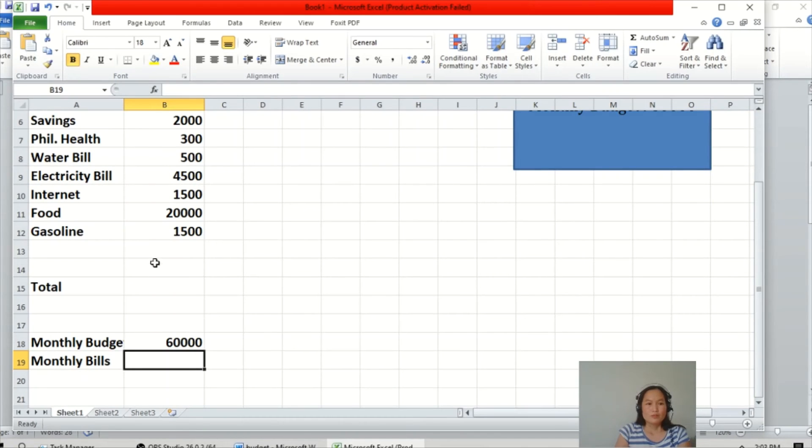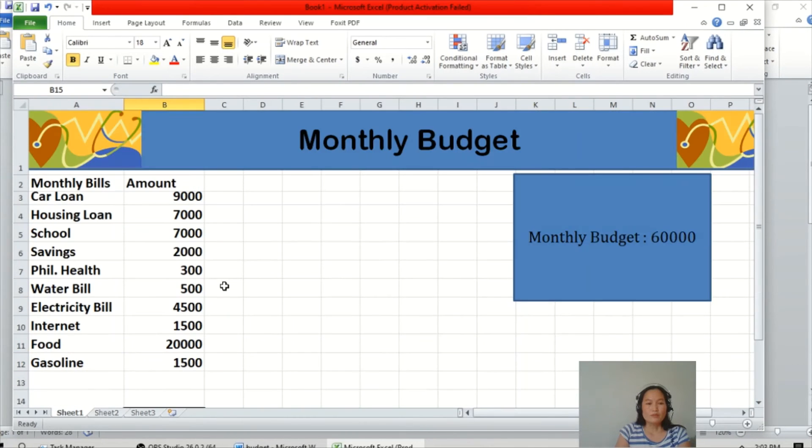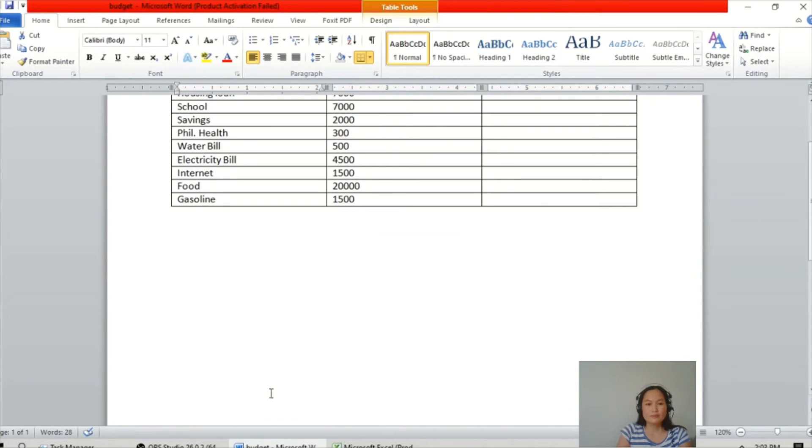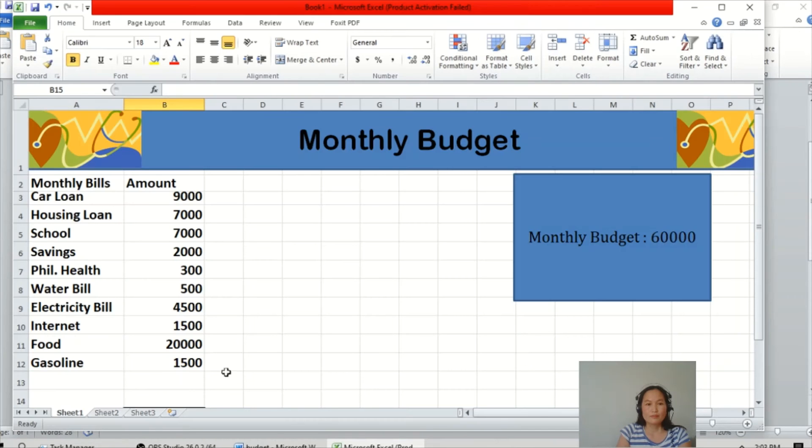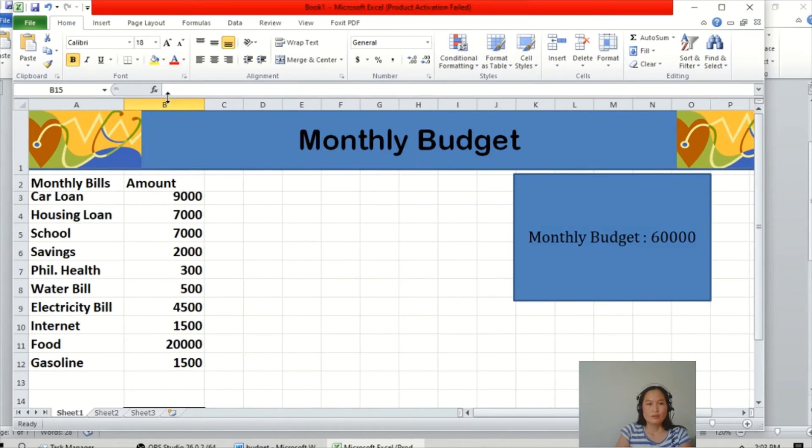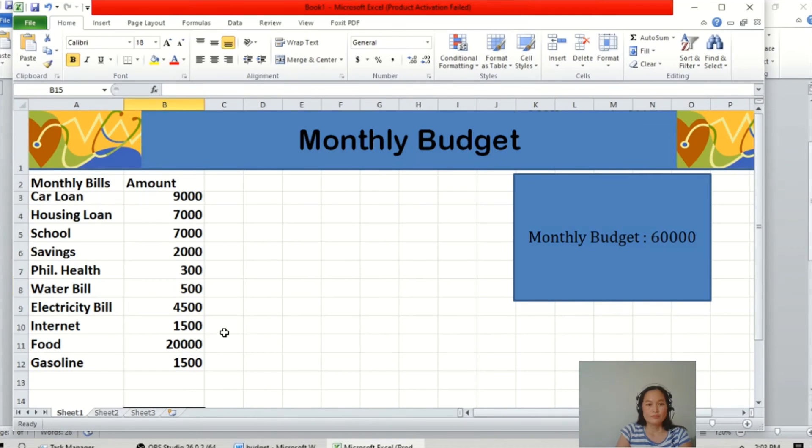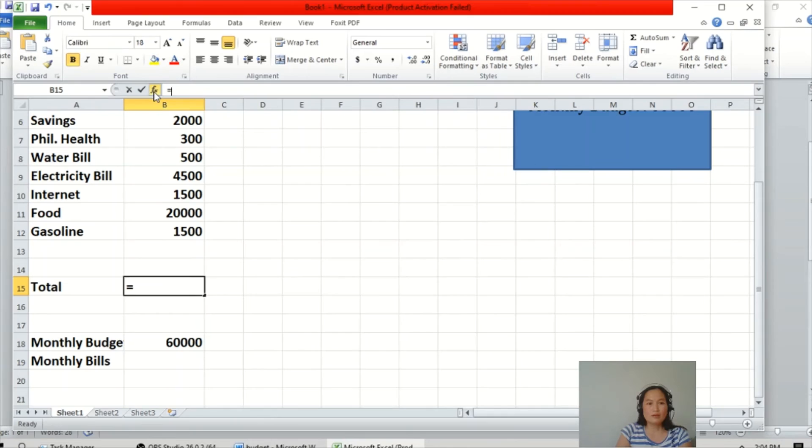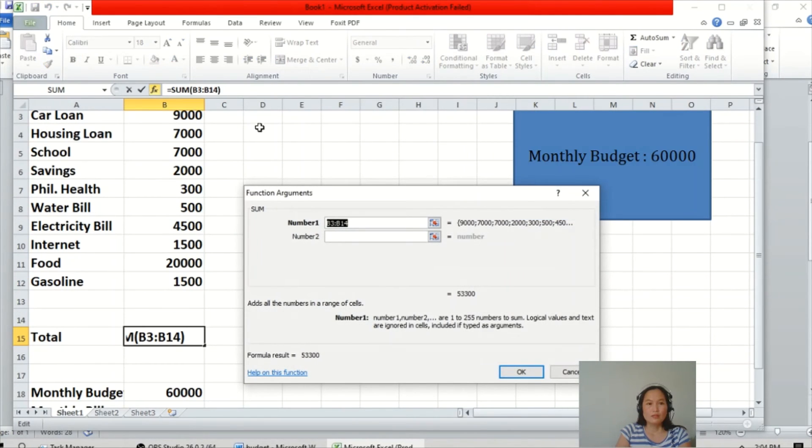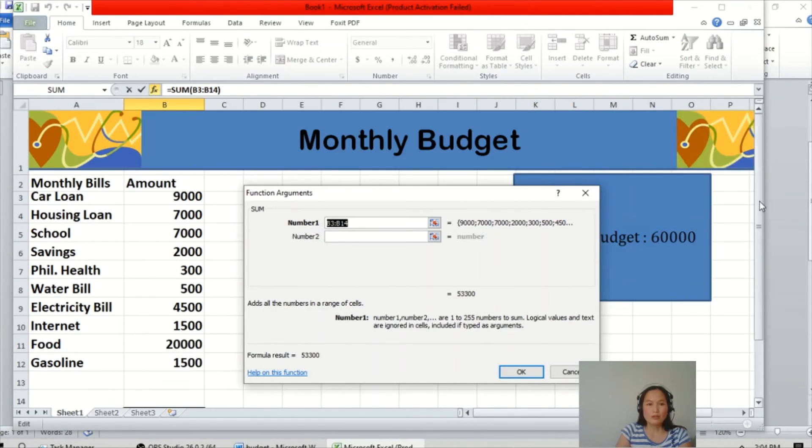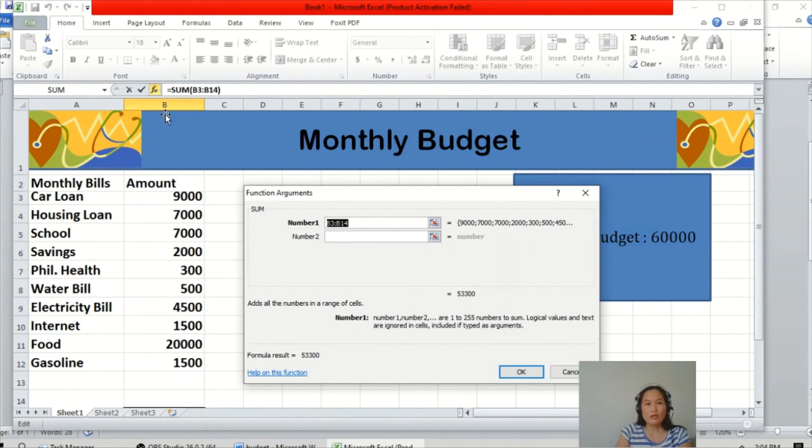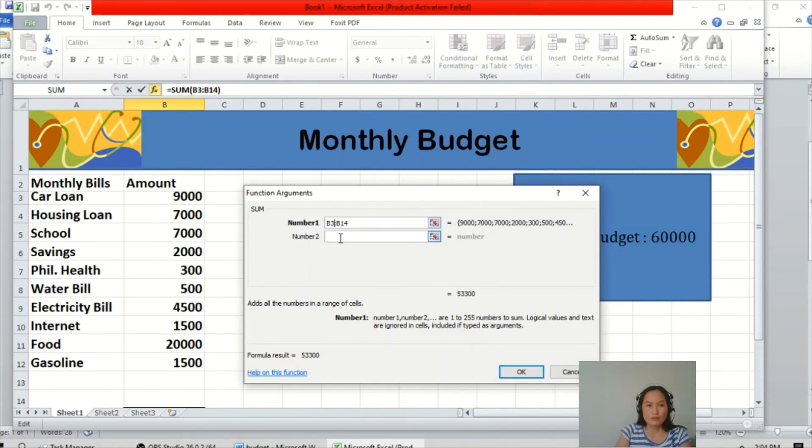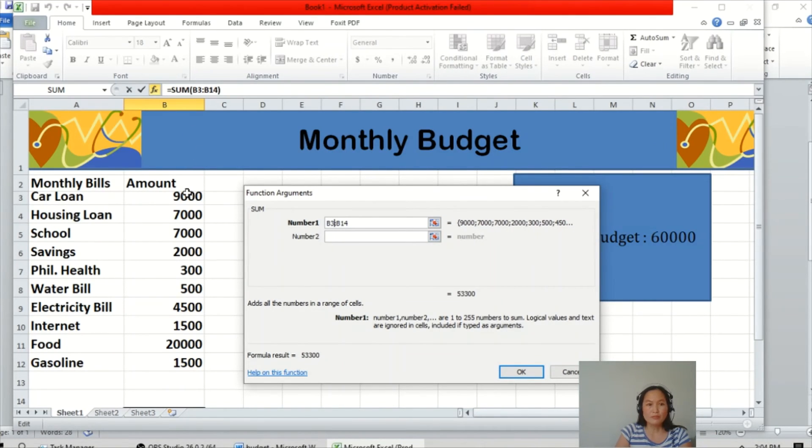So we need to add a function. Just click Fx, then sum. Then we will add column B3 to B12.